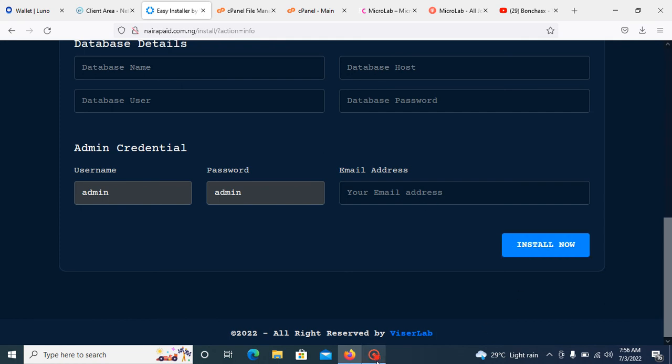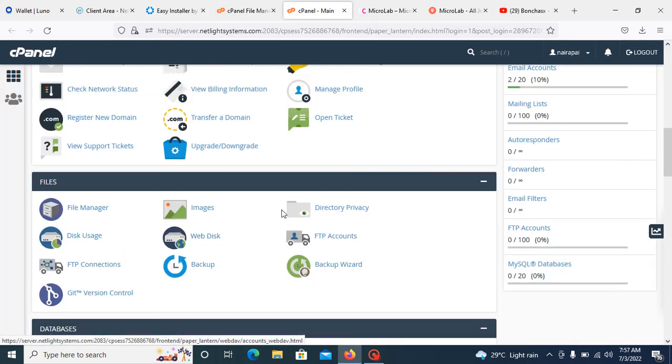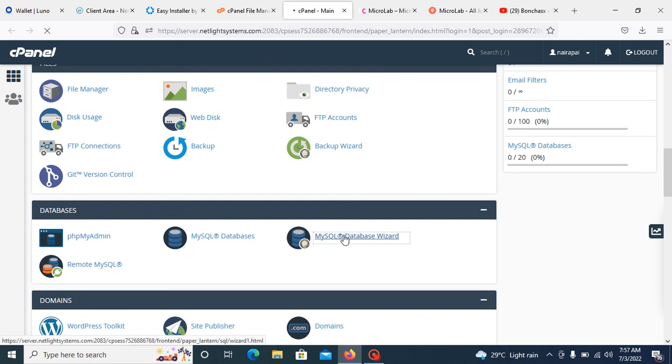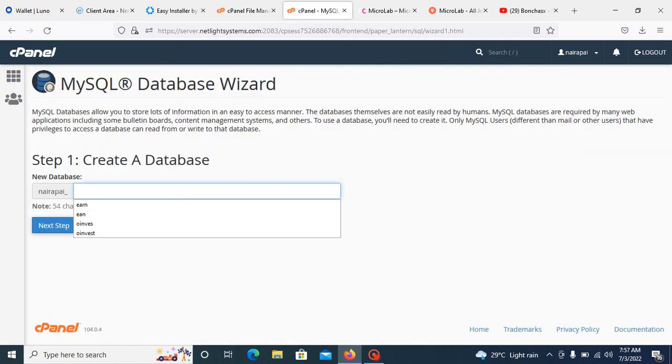Without wasting much time, just go through cPanel back and create a database. You can create any database of your choice.